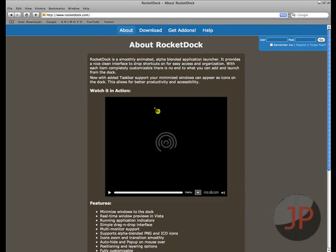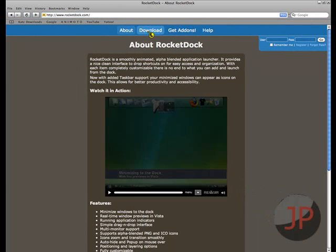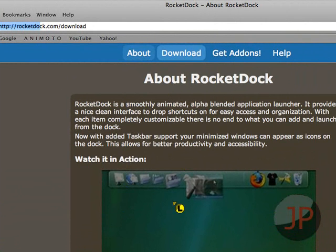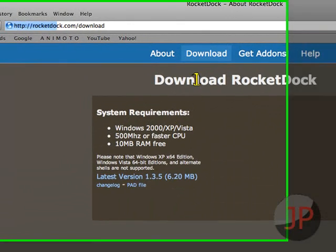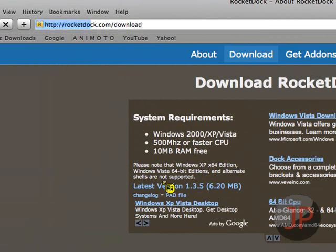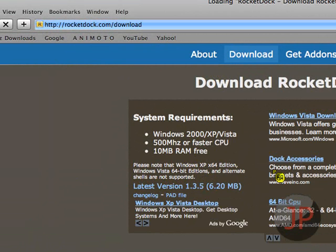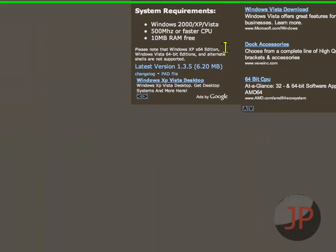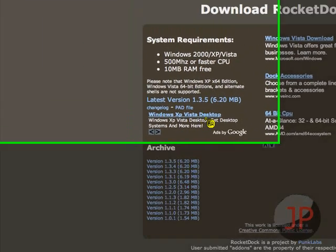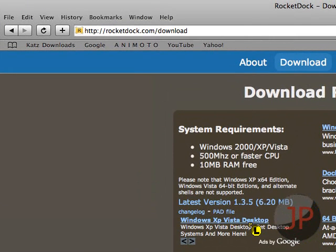When you get here, you're going to want to click download up here at the top. See, that's what it looks like. And you're going to want to click download. And this should be the latest version right here. So you should click that unless you just want an older version. The latest for me right now is 1.3.5.